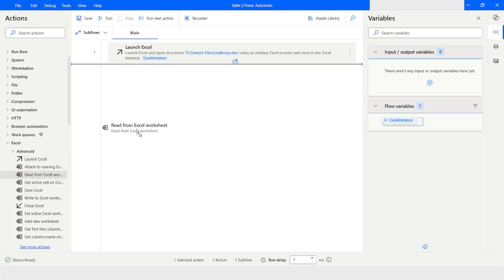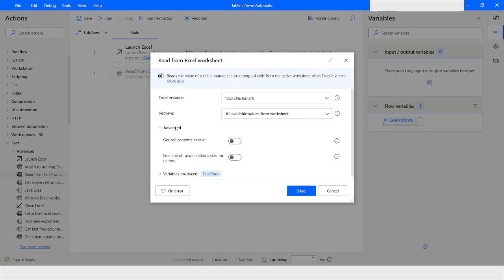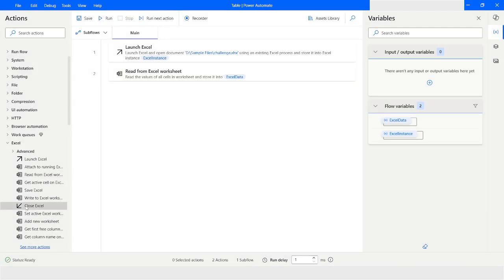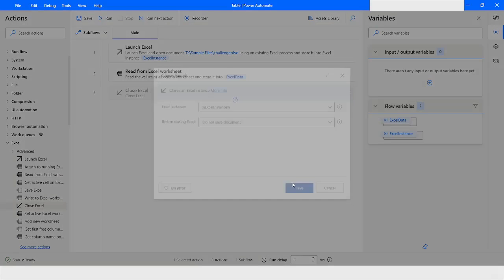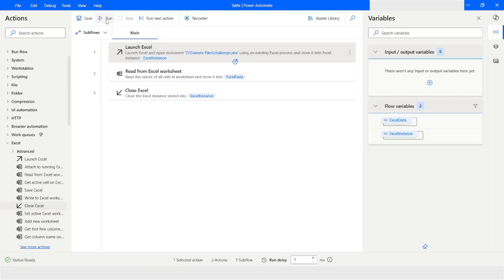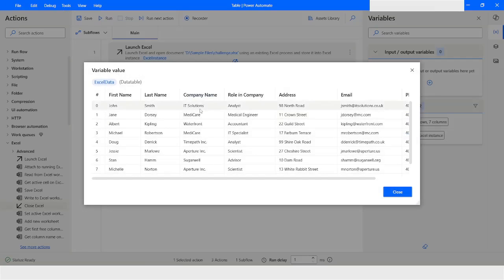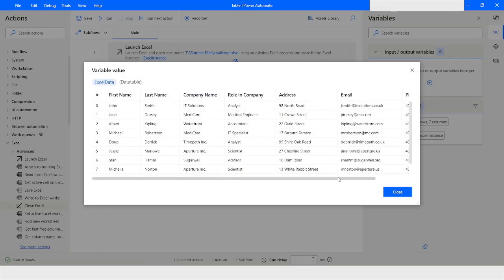Then from here I will use Read from Excel Worksheet. I will use all available values from the worksheet, go to Advanced, and enable the option 'first line of range contains column names,' and click Save. Then I will use Close Excel and click Save. So it will launch the file, read the data, and close the Excel worksheet. Let's do that. Now you can see that we have got all the data.